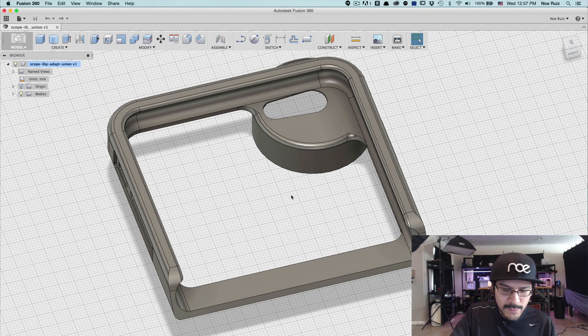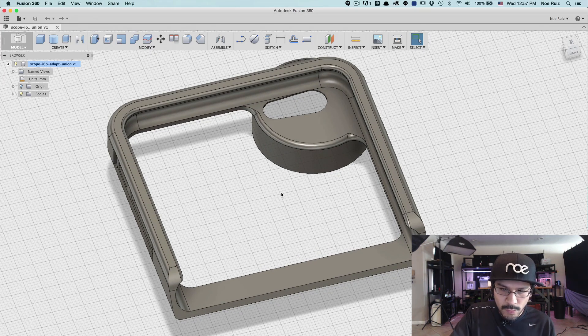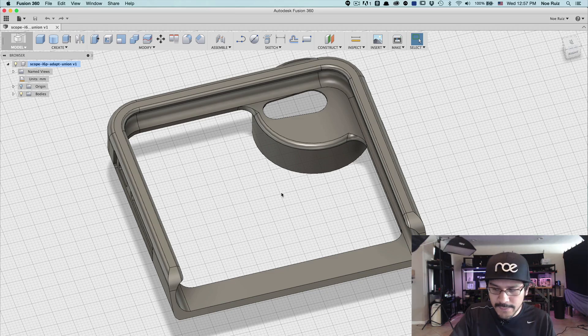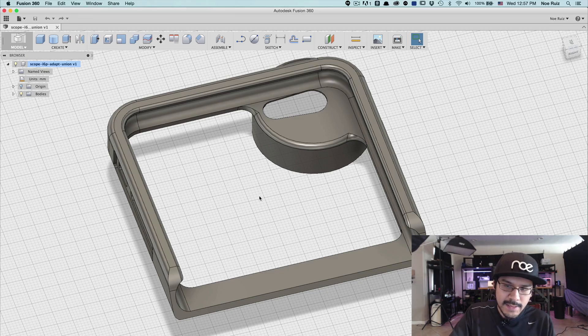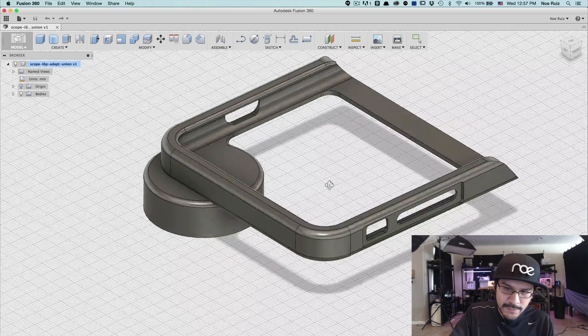So to actually orbit, all I have to do is hold down shift and then click and hold the middle mouse button.